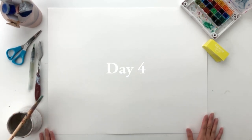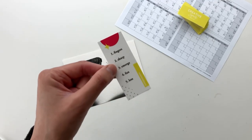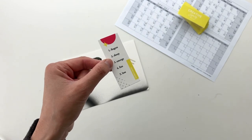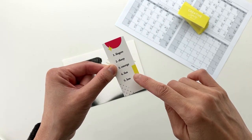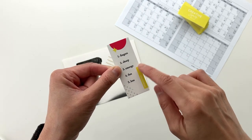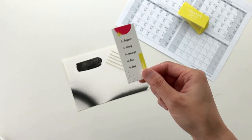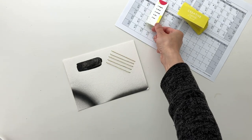Welcome to day four of my mixed media 100-day project. For today's prompt, I was really torn between fingers and fun. I had a couple ideas for both of them, but I think I'm gonna go with fingers.